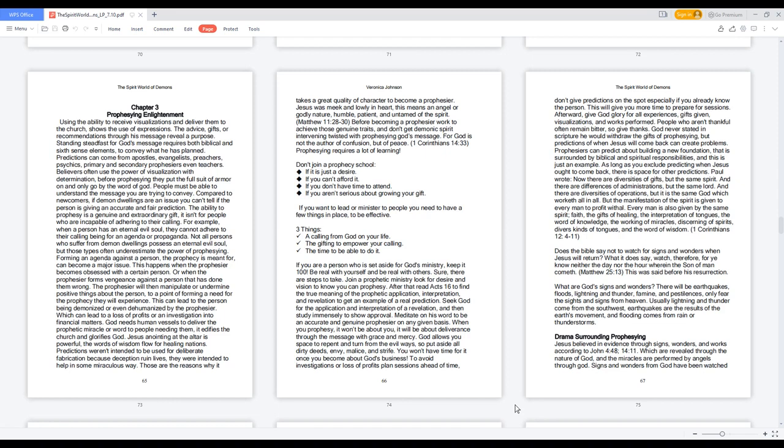Compared to newcomers, if demon dwellings are an issue you can't tell if the person is giving an accurate and fair prediction. The ability to prophesy is a genuine and extraordinary gift.